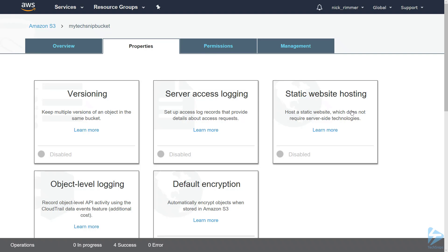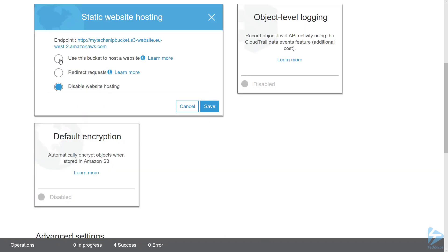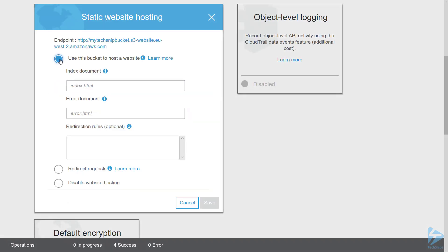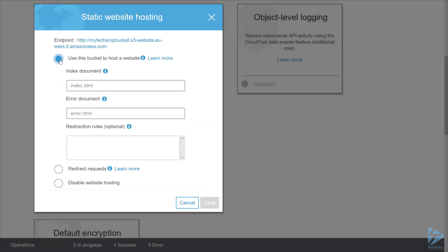Select that and check on 'Use this bucket to host a website.' You'll notice above that it's got the endpoint, which is the actual URL, so you need to take a note of that for your static website.